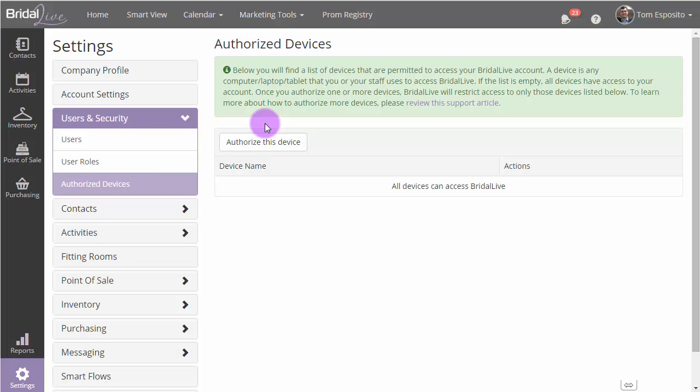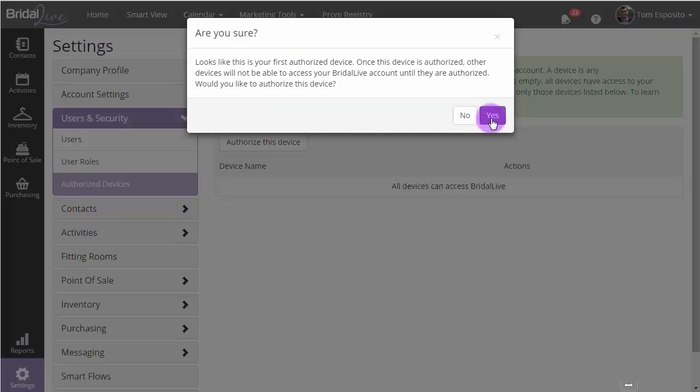Click Authorize This Device. It gives us a warning, letting us know that as soon as the device is authorized, no other computer is going to have access to your Bridal Live account. Say yes if you're ready to do it.